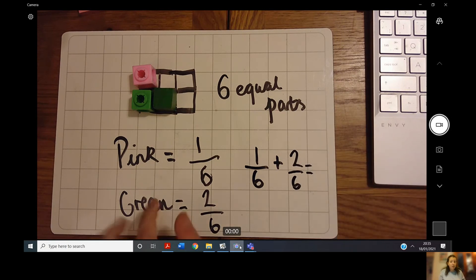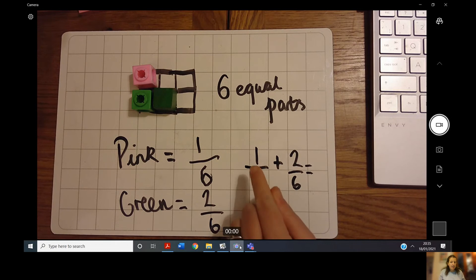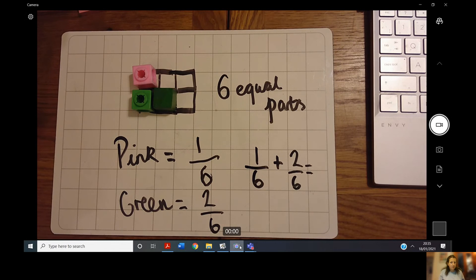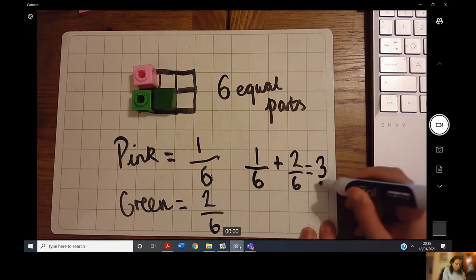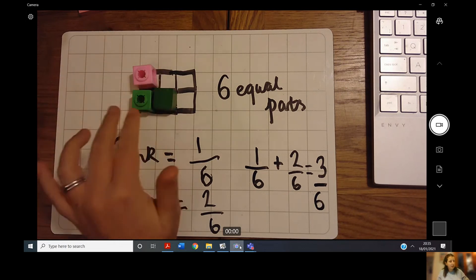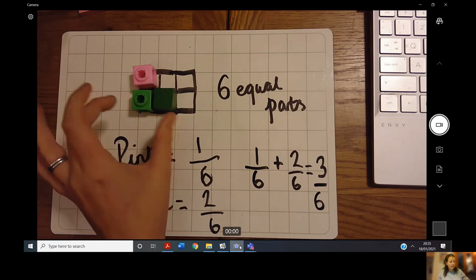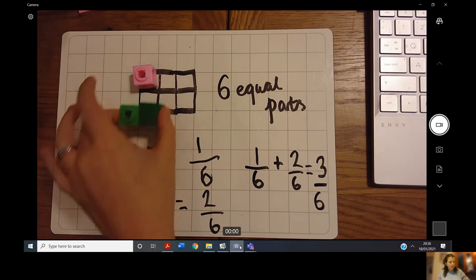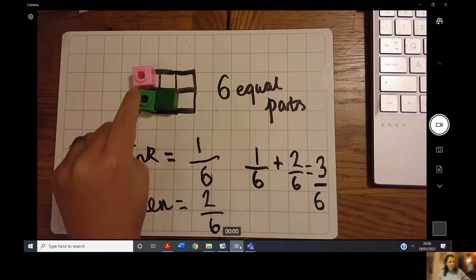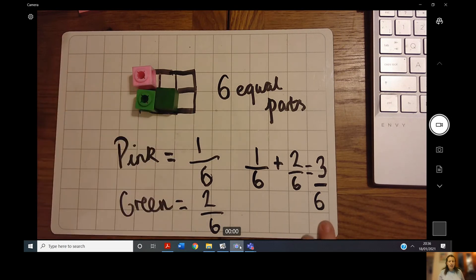I might not always have a diagram — I might just be given the fractions. So I'm going to add my two numerators together: one add two — we know one add two is three. I'm not going to touch the denominators; they stay the same, because both pink and green are part of the same whole. Pink is one part of six and green is two parts of six — they have the same denominator. If I count the squares with cubes: one, two, three — it matches.